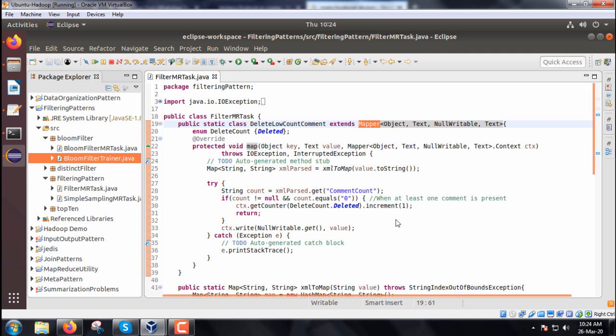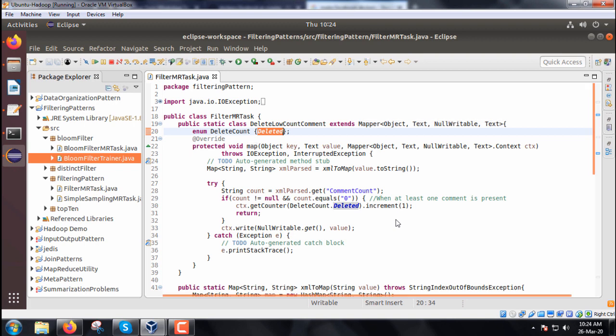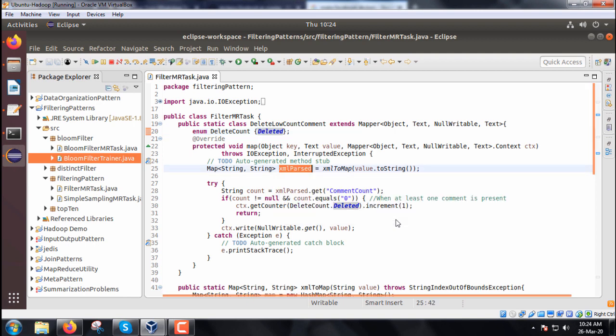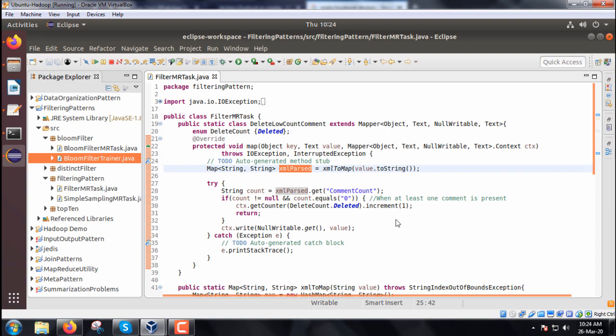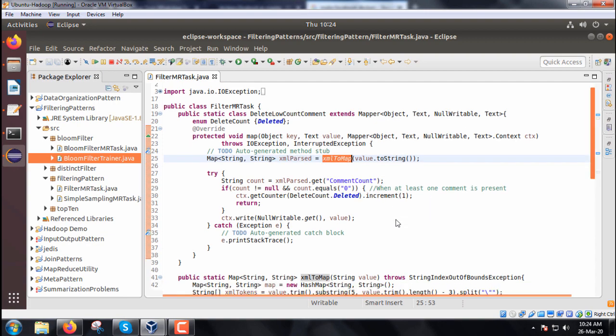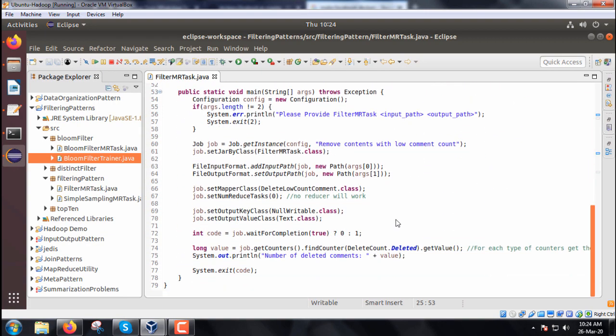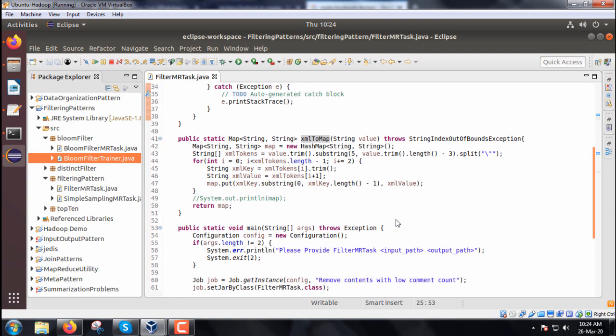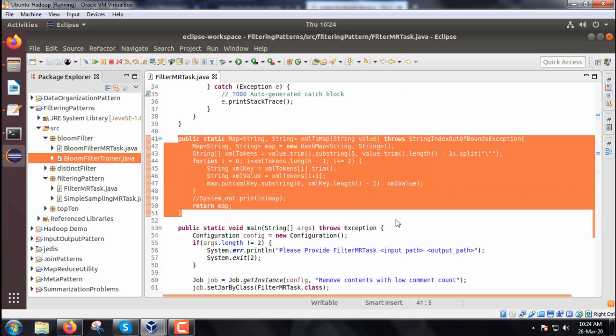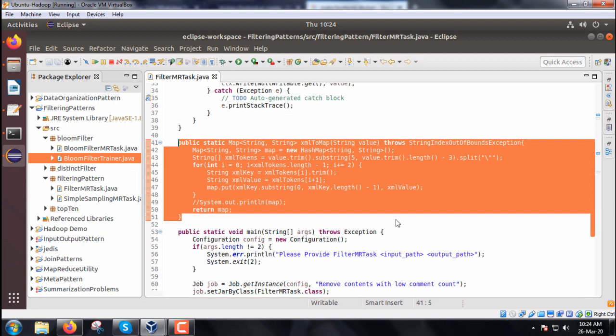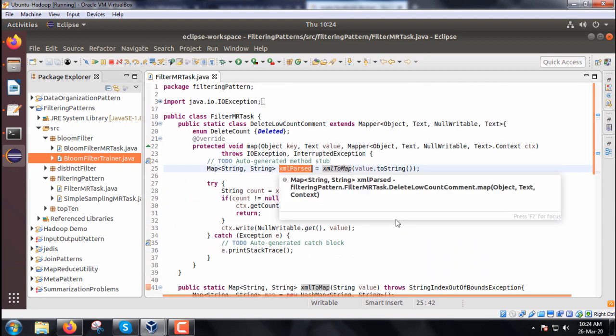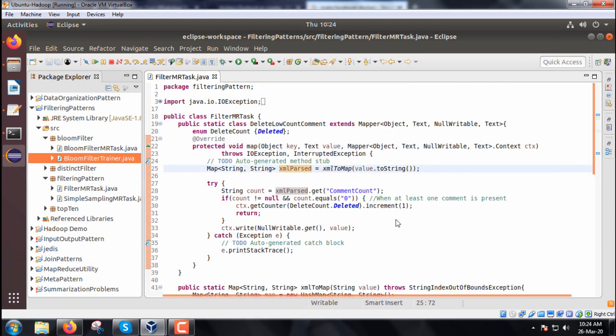Within this map method, we have one enumerator DeleteCount with only one value: deleted. We have the XML parsed HashMap object getting instantiated with this XMLToMap method. This XMLToMap method takes one XML as input and returns one HashMap object as output.